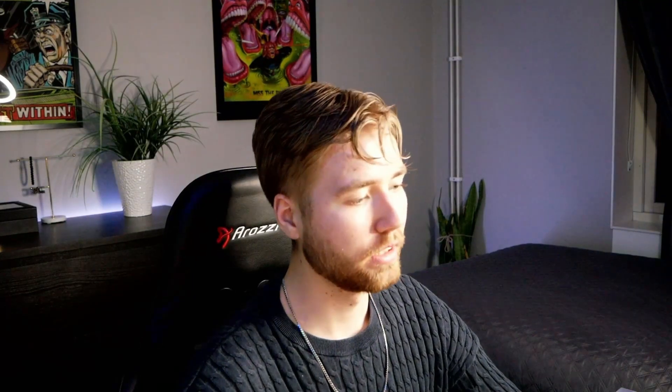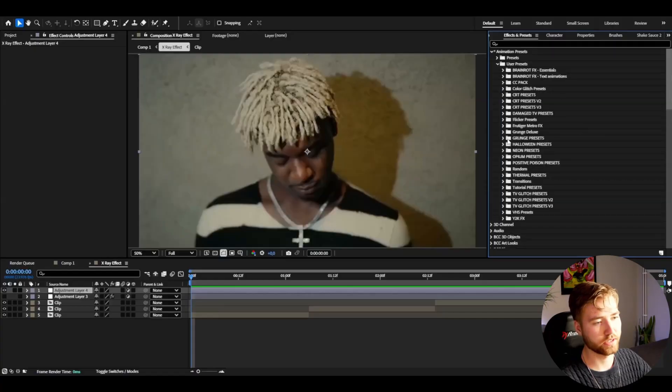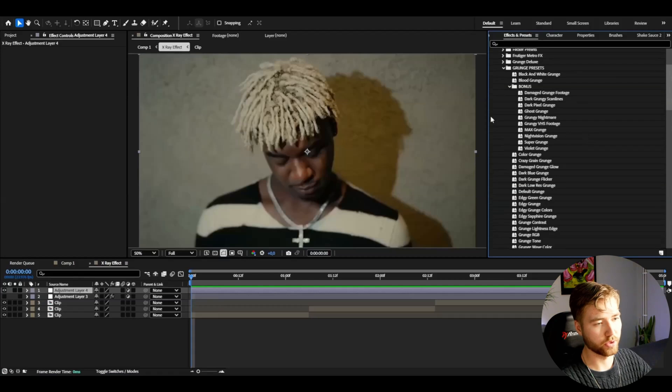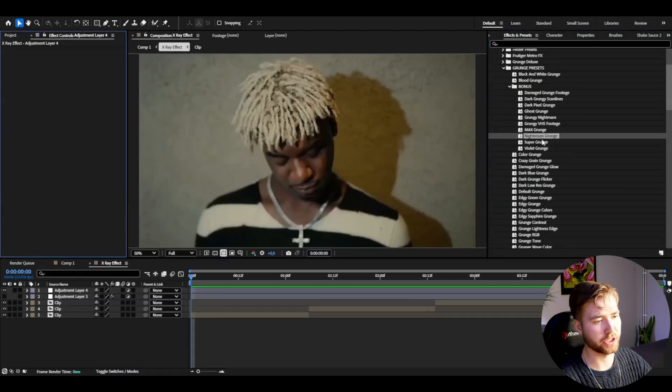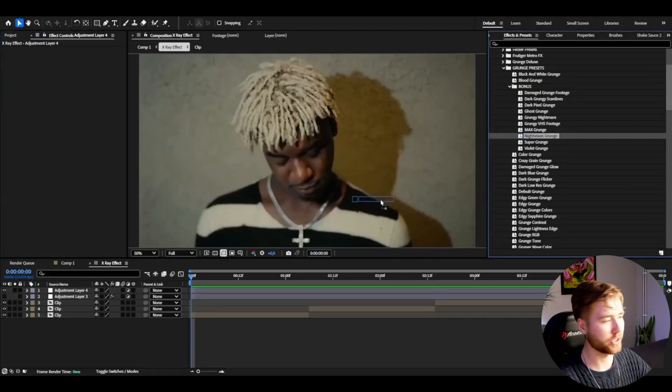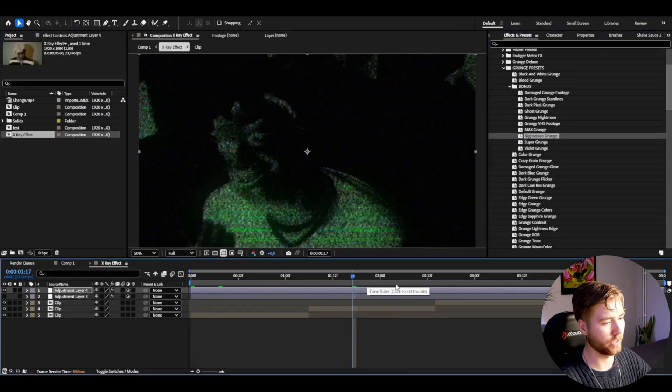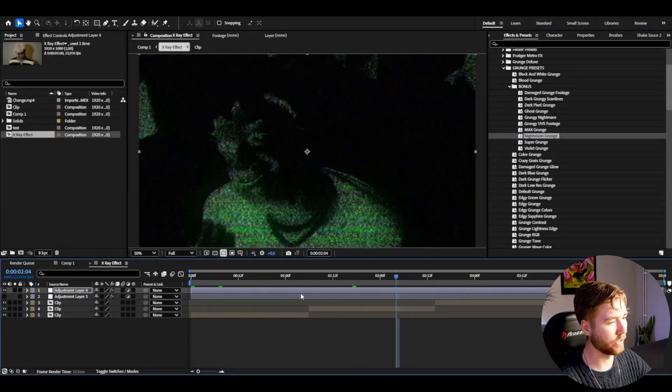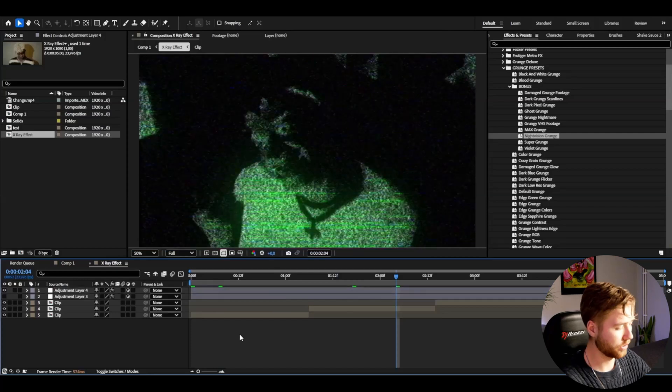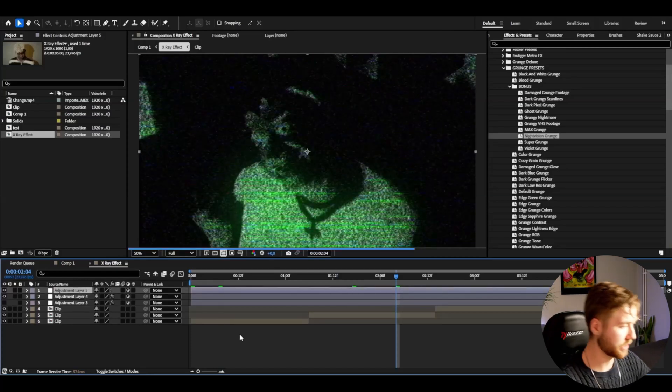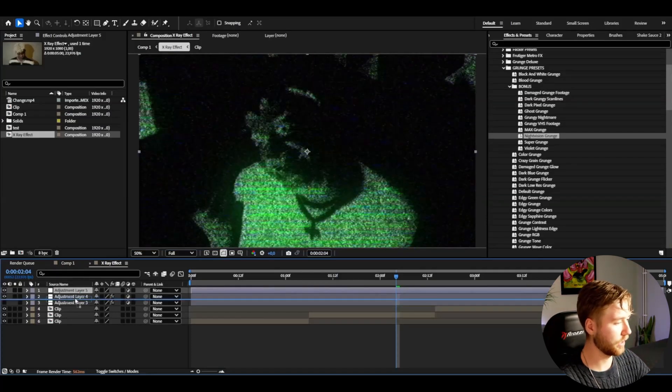I'm going to be showcasing some effects from it now. User Presets, Grunge Presets. Some bonus ones I can show, the Night Vision Grunge for example. It's going to look something like this, very dark and grungy. You guys can add an adjustment layer and then add curves to adjust the brightness to your clips.